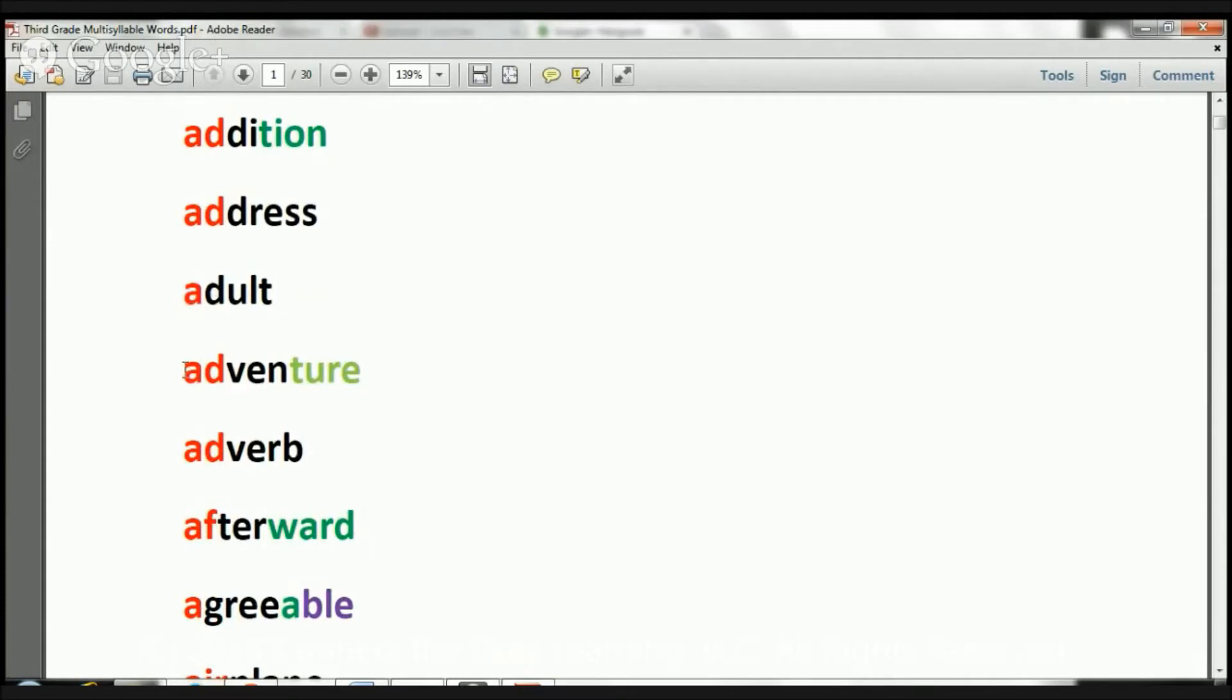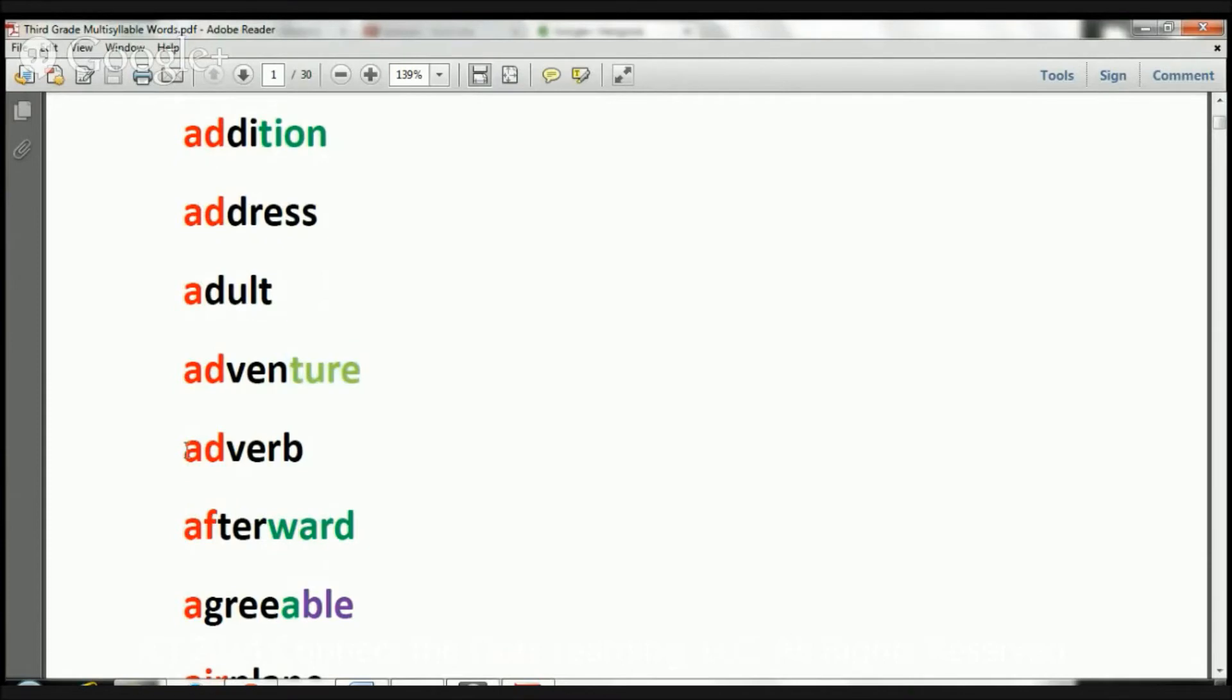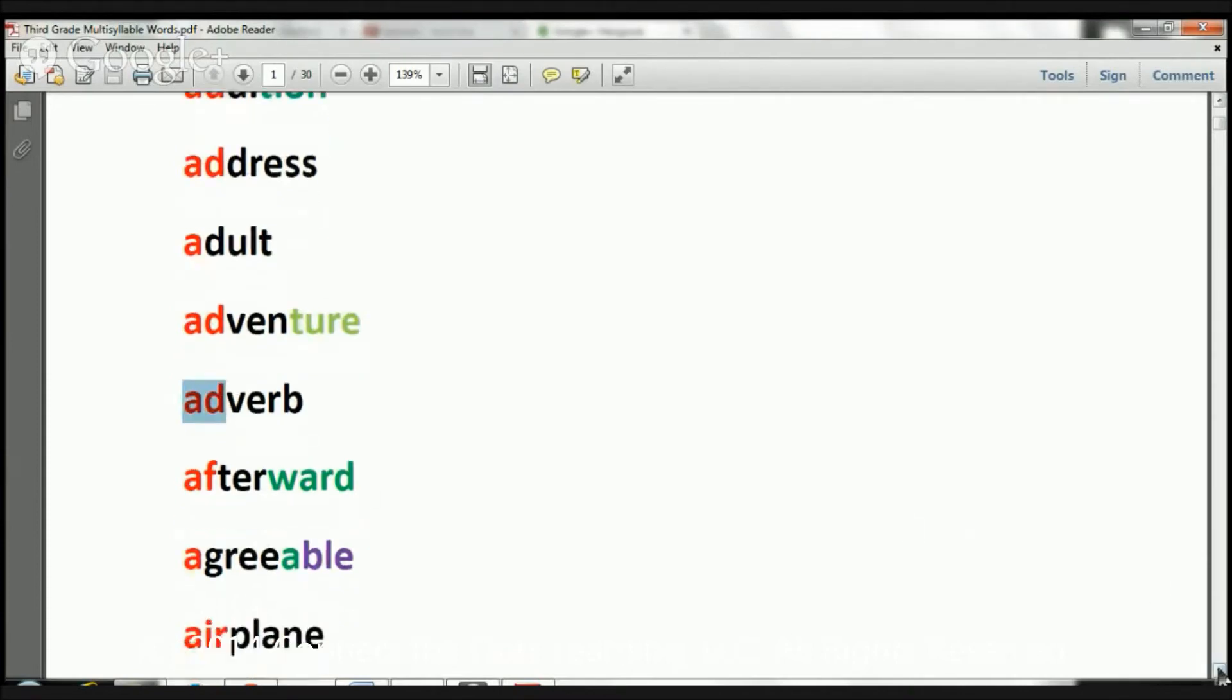The next one is adventure. The word is adventure. This word says adverb. The word is adverb.